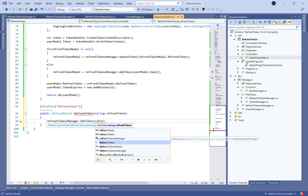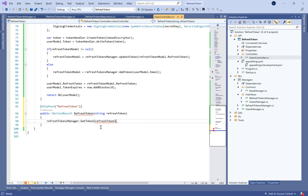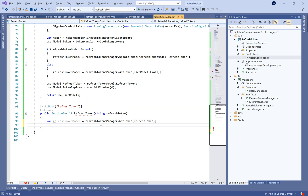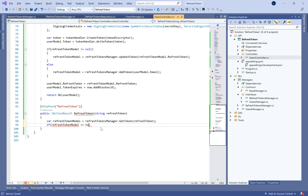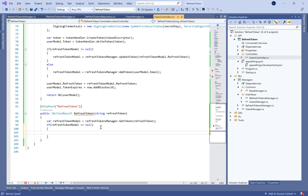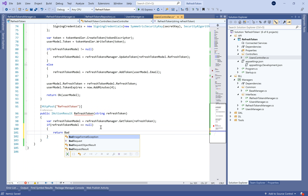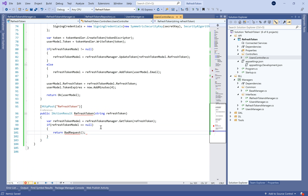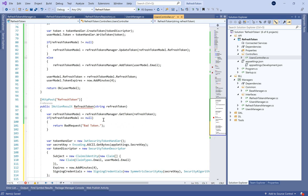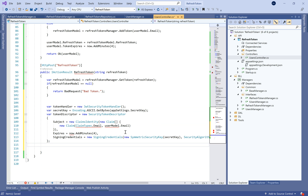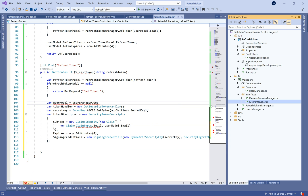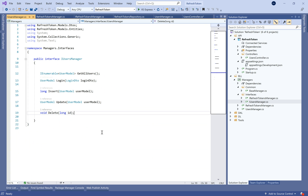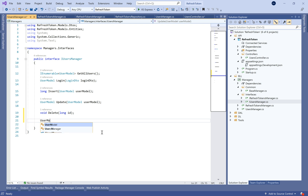The refresh token mechanism means the user doesn't need to enter login and password every time — it allows automatic authentication. In the RefreshToken action, we search for the existing token. If we don't find it, we return a bad request.